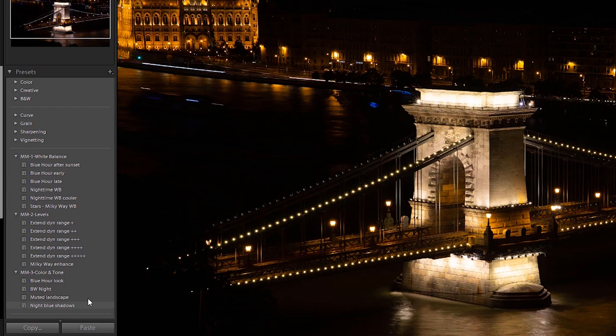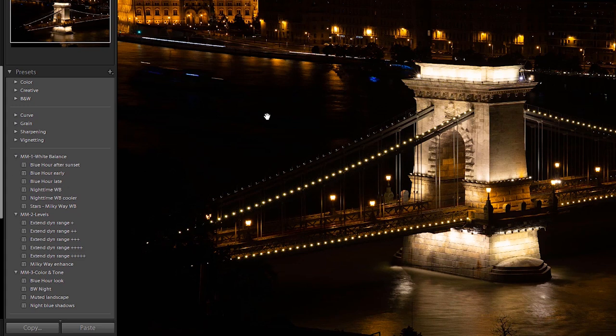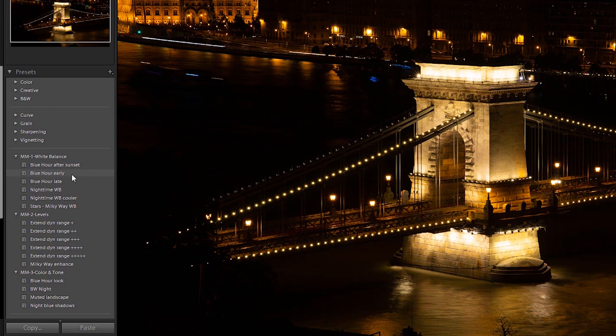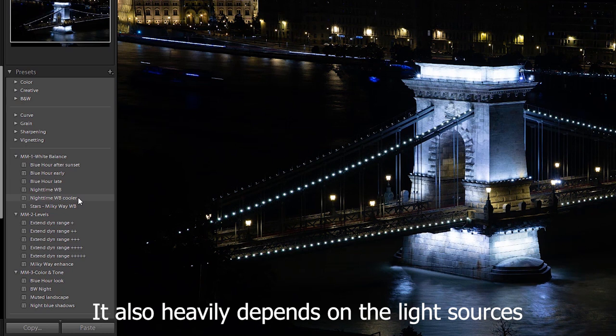When processing night photos, white balance is key. That's why I've created several white balance presets. This preset is for pictures taken after sunset, this is for the early blue hour, this is for the late blue hour, this is for nighttime, and this is another nighttime white balance setting that's a little bit cooler than the previous.